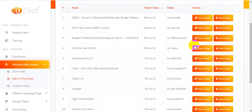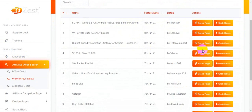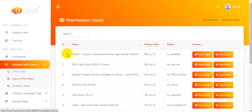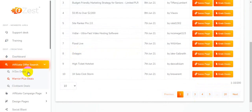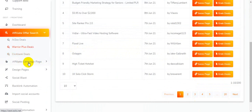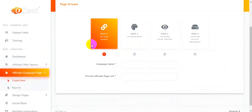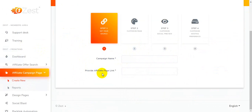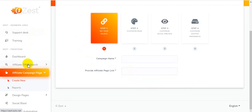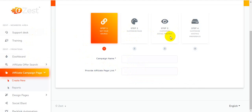You can see the Warrior Plus most valuable, most-sold products here, and you can easily find your product. There's also ClickBank deals. For the affiliate campaign section, I'm clicking here — you create new campaigns, set up a campaign name, provide your affiliate face link, choose your affiliate product, collect your affiliate link from affiliate offers, put the link here, set up custom pages, custom social preview, and free custom hosting.